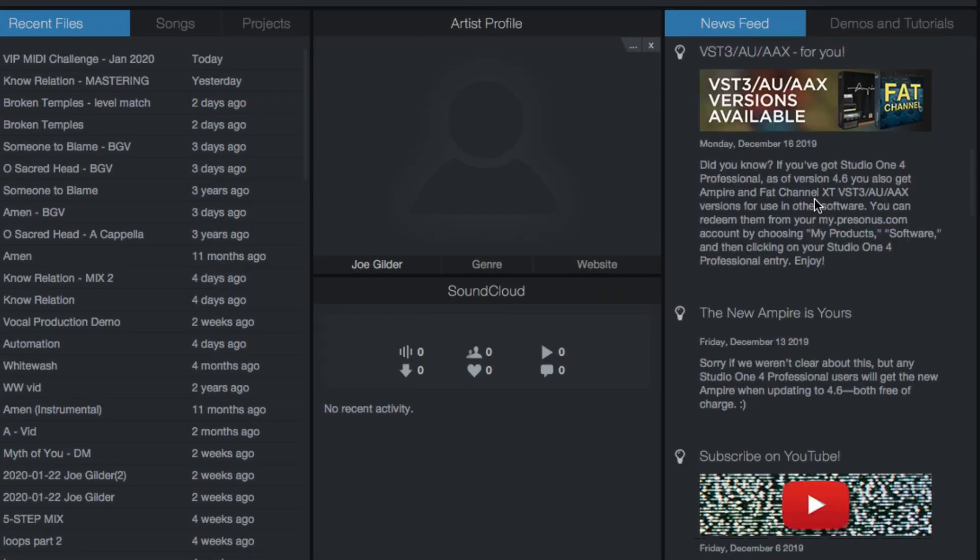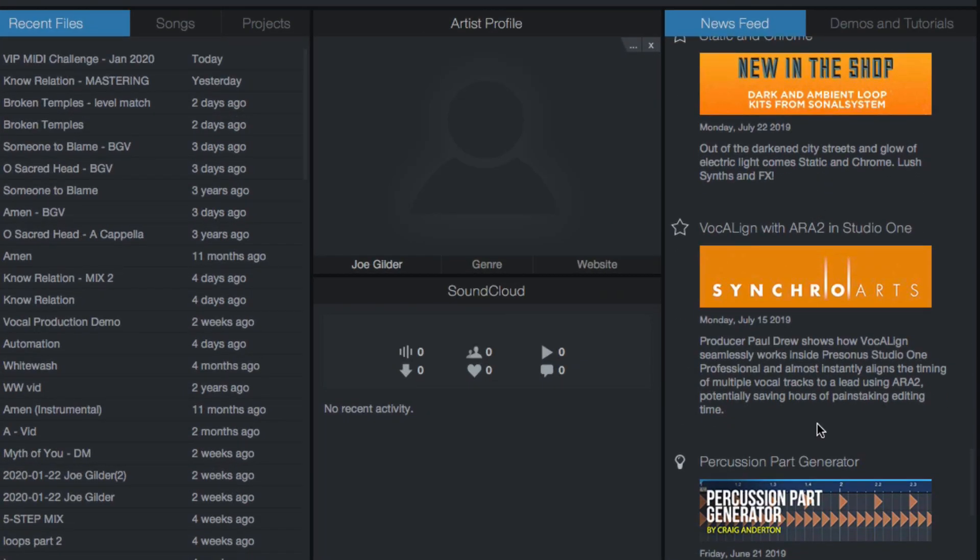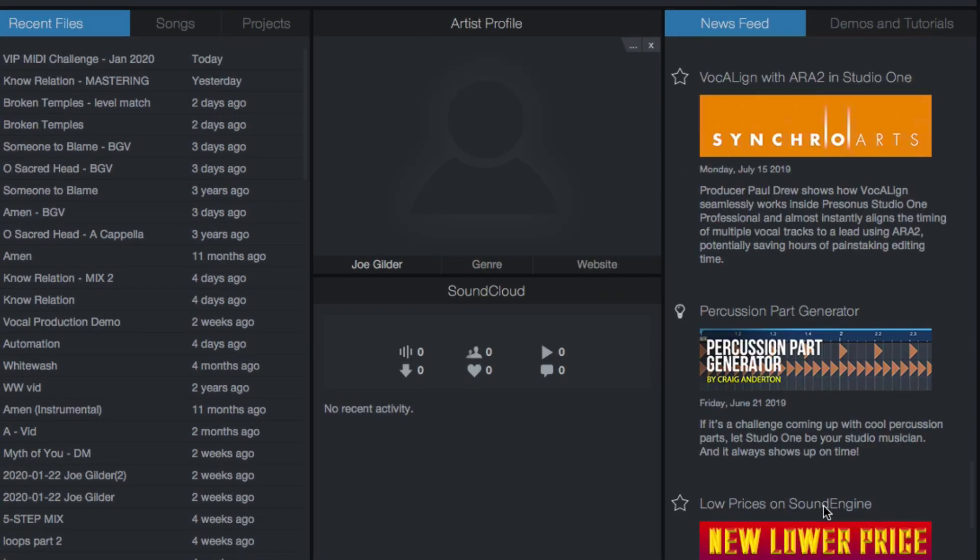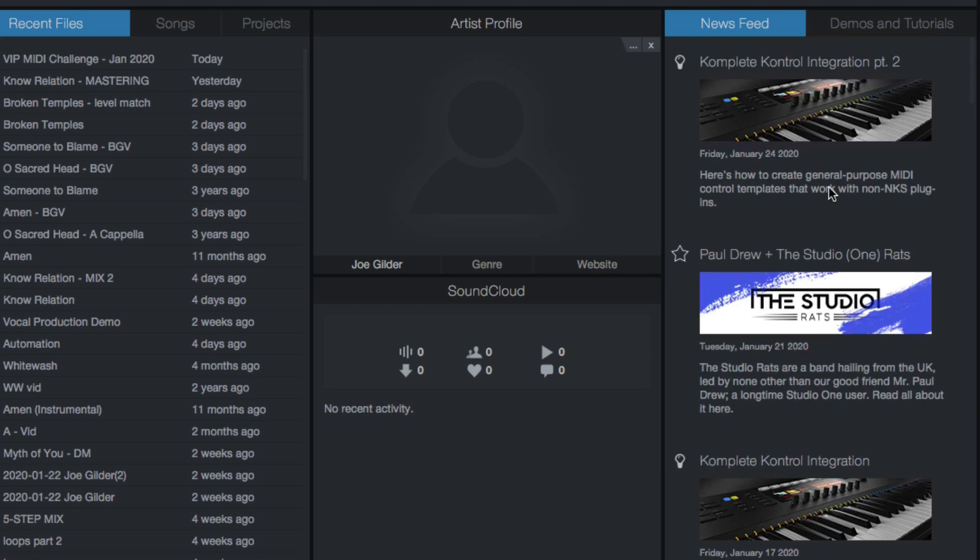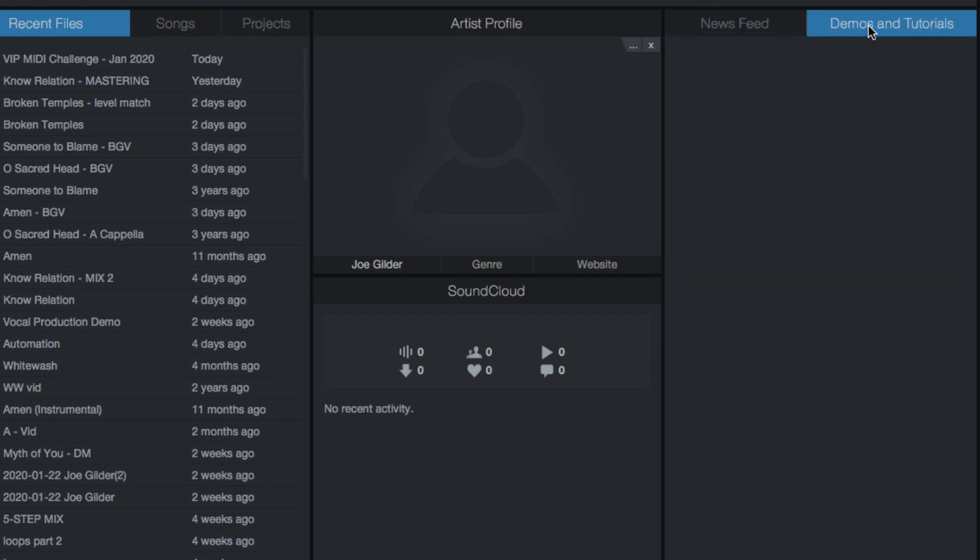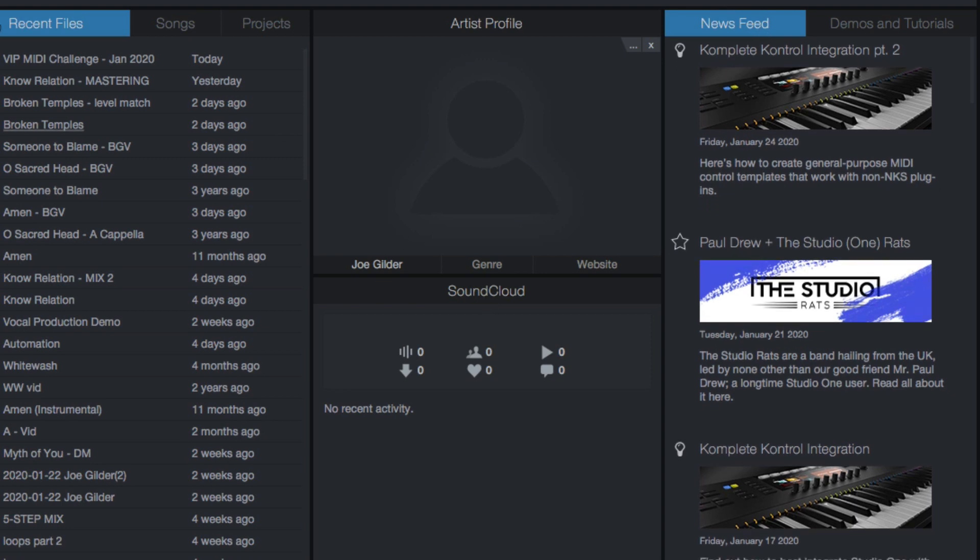And then here on the right-hand side, this is a great place if you're looking for new tips and tricks or any news from Personas, it all shows up right here. And if you have the demos and tutorials installed that come with Studio One, those will show up here as well. So we've got some sessions and things that you can open right away to start poking around Studio One and get familiar with it.